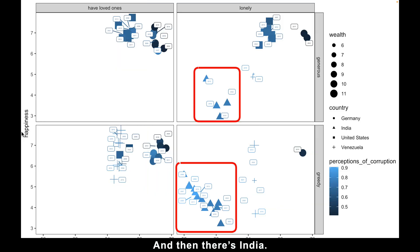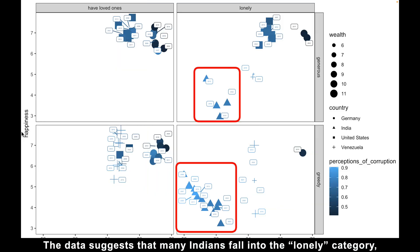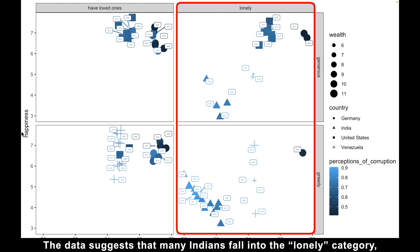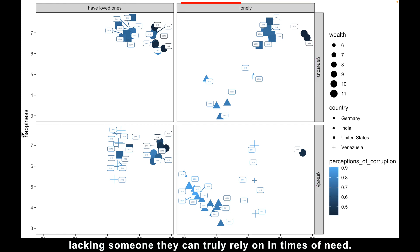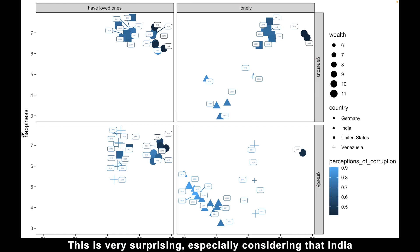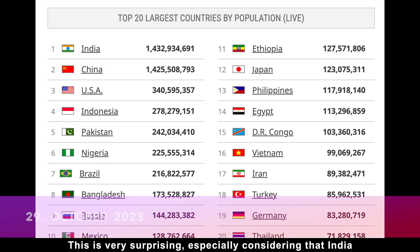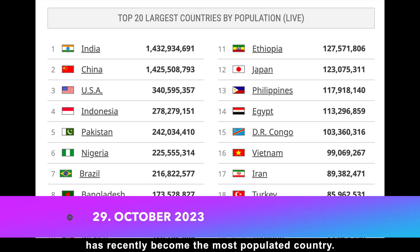And then there is India. The data suggests that many Indians fall into the lonely category, lacking someone they can truly rely on in times of need. This is very surprising, especially considering that India has recently become the most populated country.